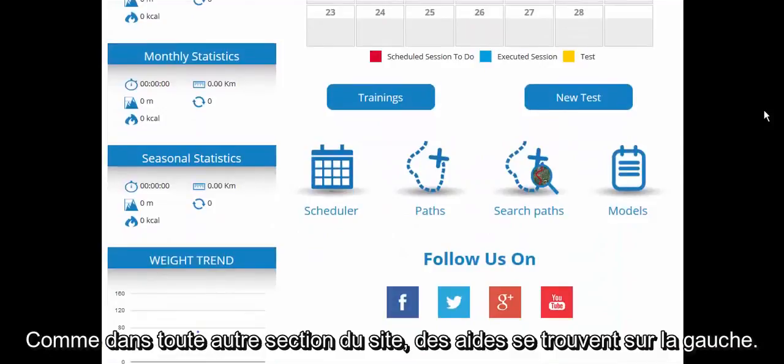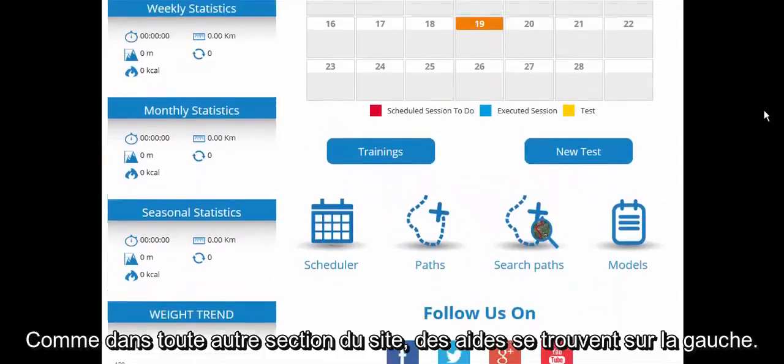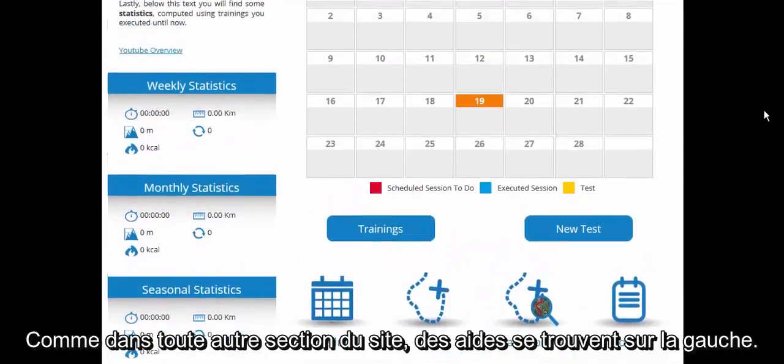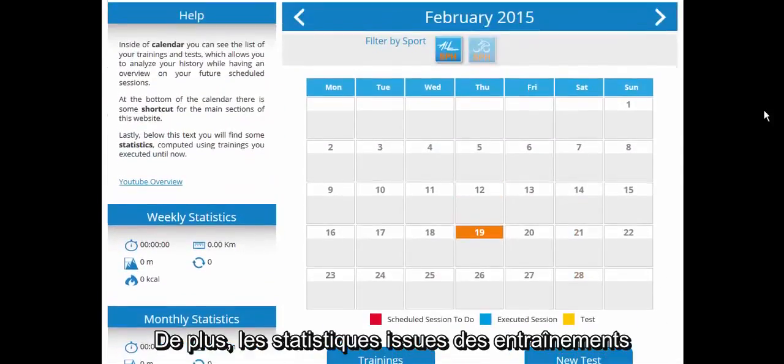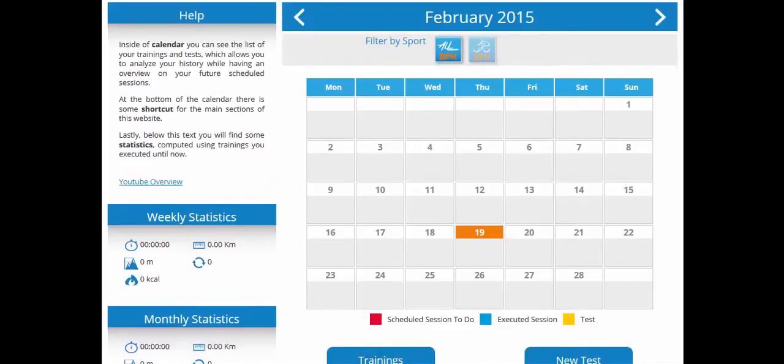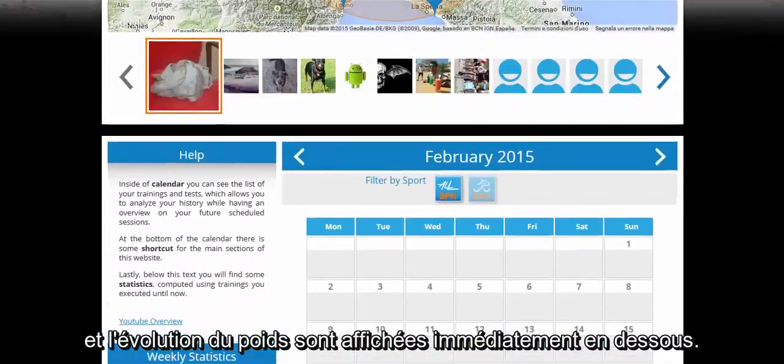As in each other section, on the left you will find a help link, and under it the statistics of your training sessions and your weight progress.